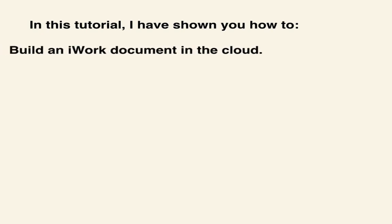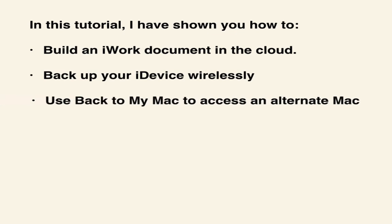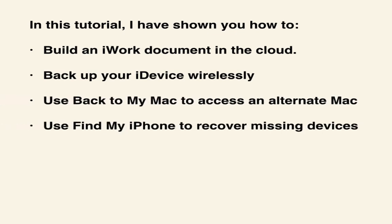iCloud is a powerful suite of tools that Apple gives you completely free of charge. If you aren't taking advantage of each and every one of these things, then you are really missing out. Log in, set up, and start enjoying the connected life that you are meant to live. Thanks for watching!